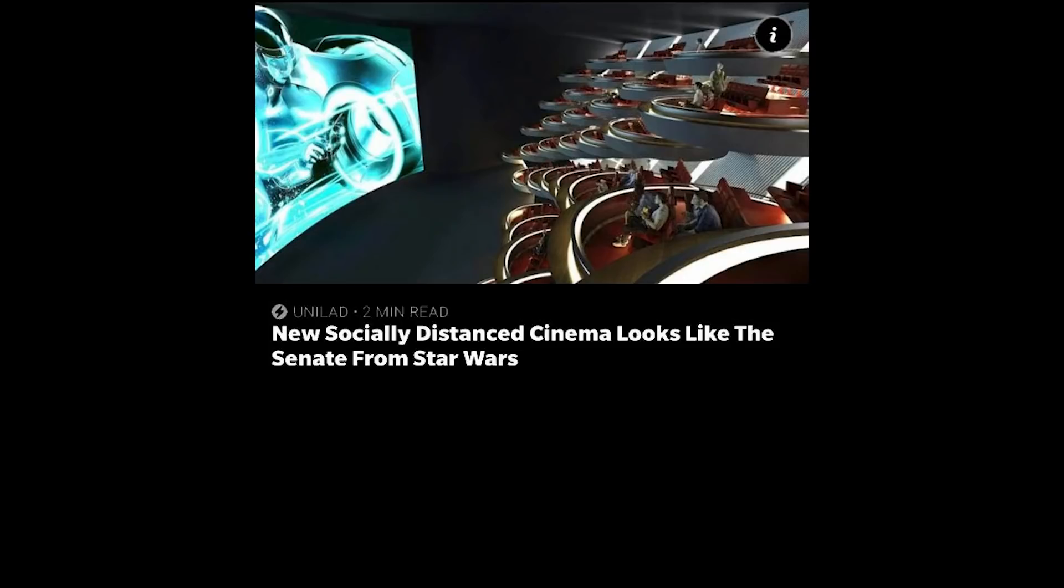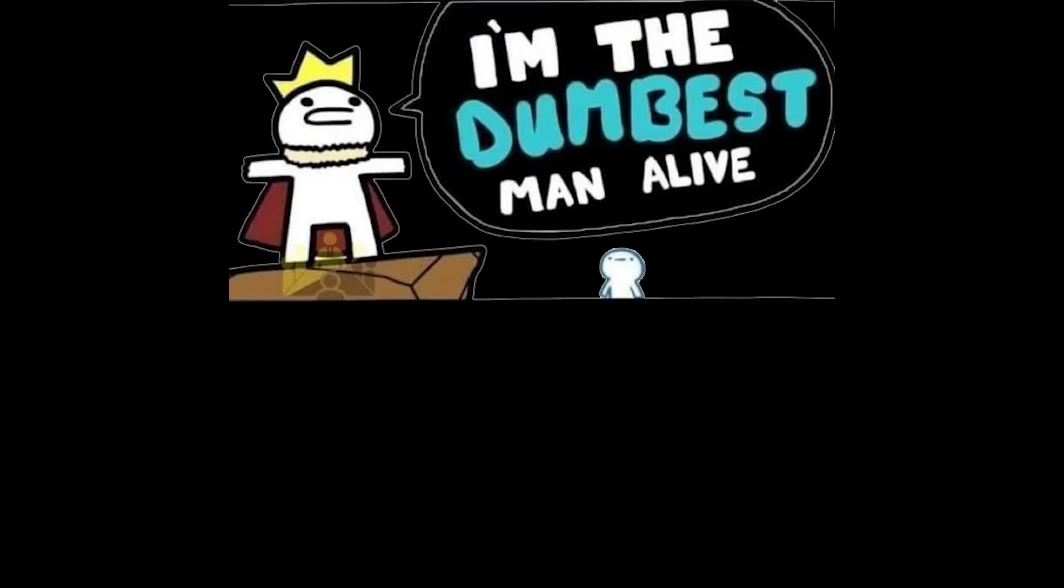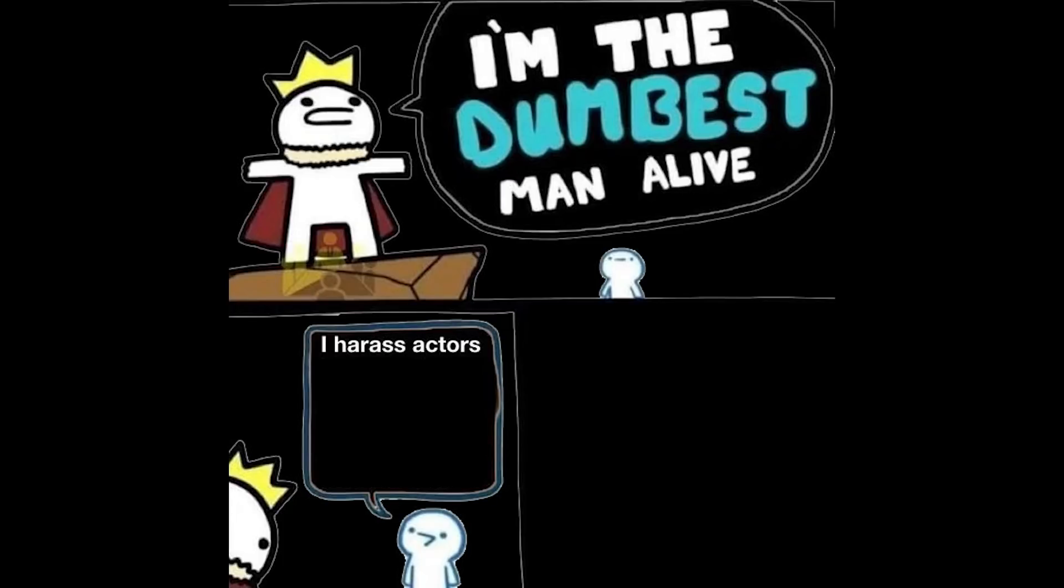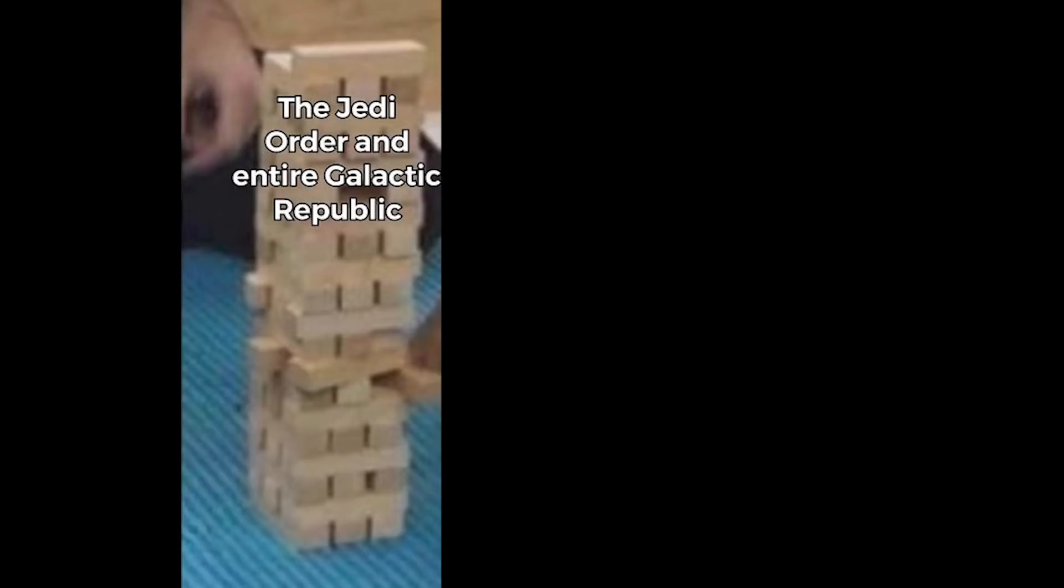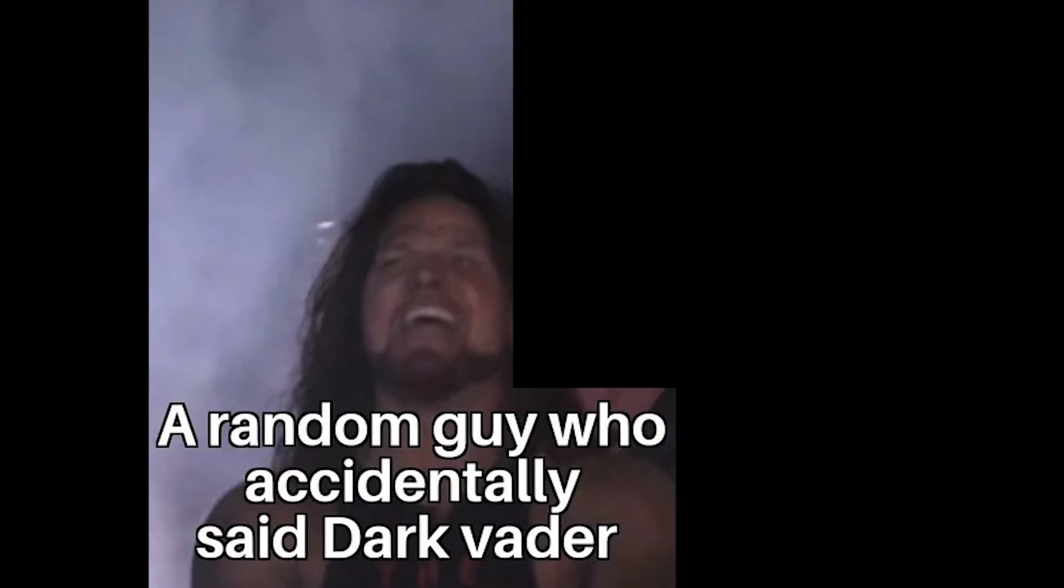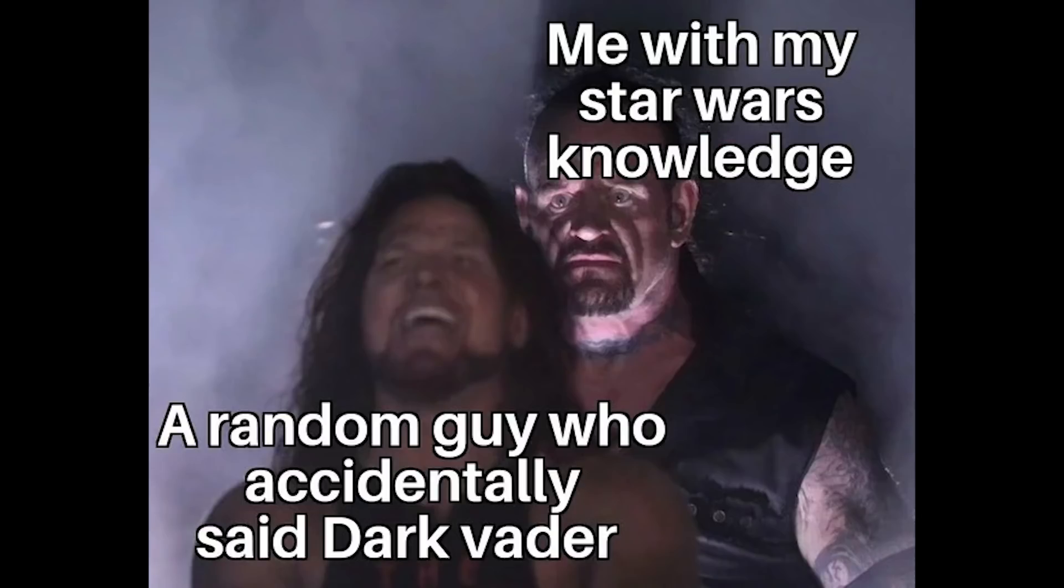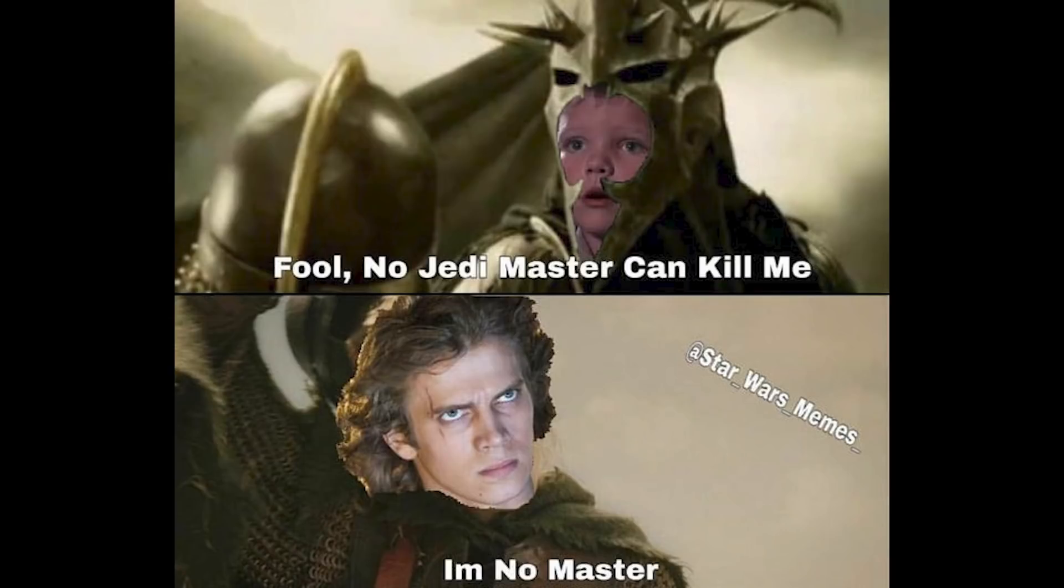New socially distanced cinema looks like the senate from Star Wars. Looks nothing like him tbh. I'm the dumbest man alive. I harass actors because I didn't like the way their characters were written. You're clearly dumber. The Jedi order and entire galactic republic, are you an angel? A random guy who accidentally said Dark Vader. Me with my Star Wars knowledge. Fool, no Jedi master can kill me. I'm no master.